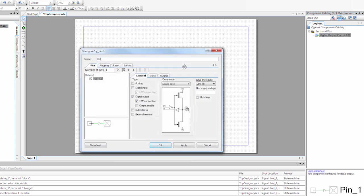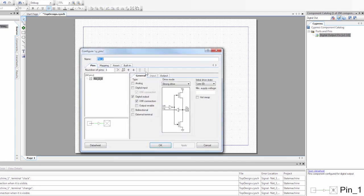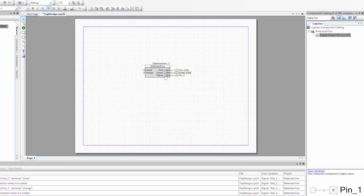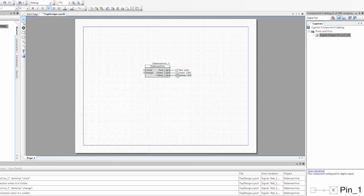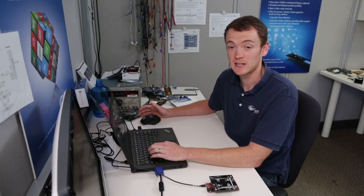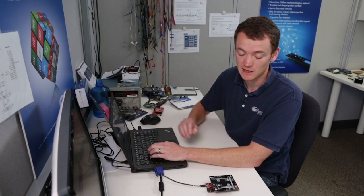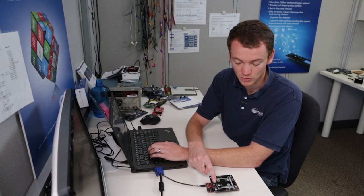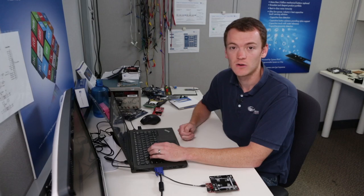Then I'm going to give them appropriate names. So this will be the red LED. This will be the green LED. And this will be the yellow LED.